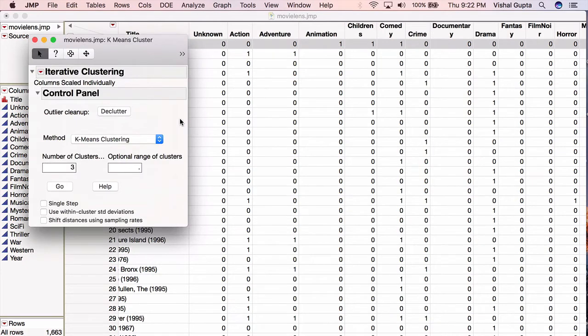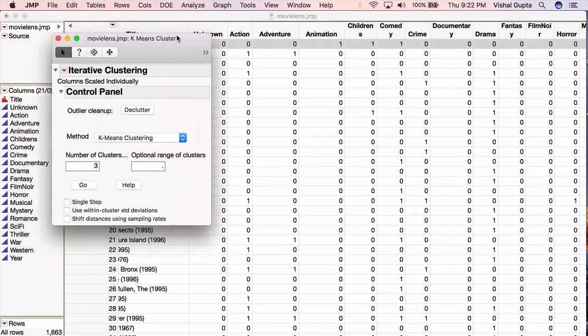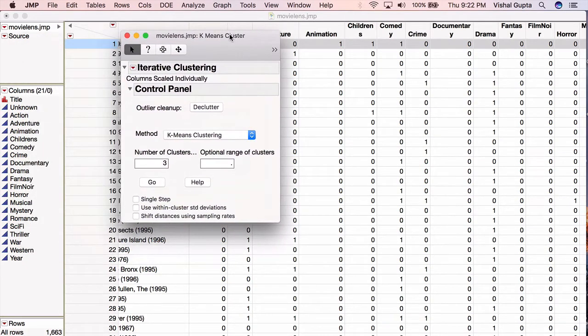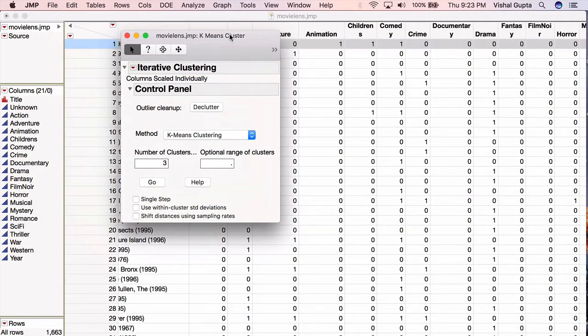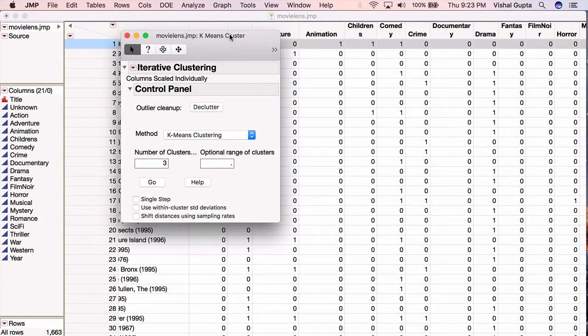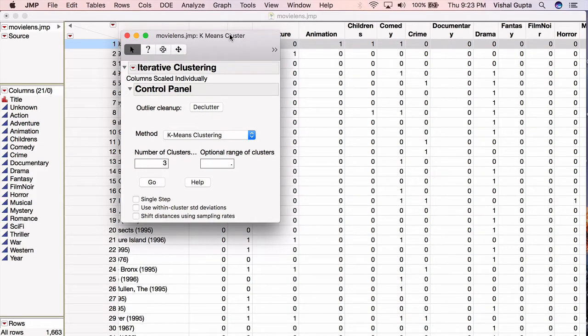I'm presented with this little dialog box. This is a big difference between hierarchical clustering and k-means clustering. In hierarchical clustering, you create the dendrogram, and then by examining the dendrogram, you choose how many clusters you want. In k-means clustering, you first have to choose how many clusters you want, and then you can perform the analysis.